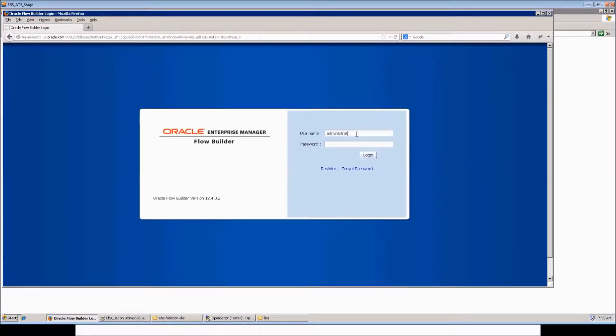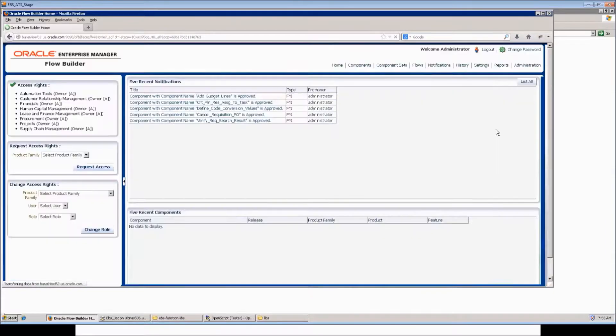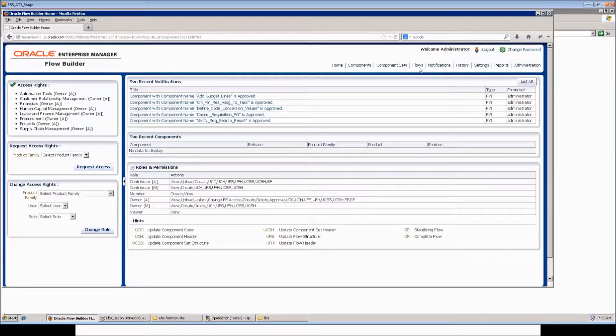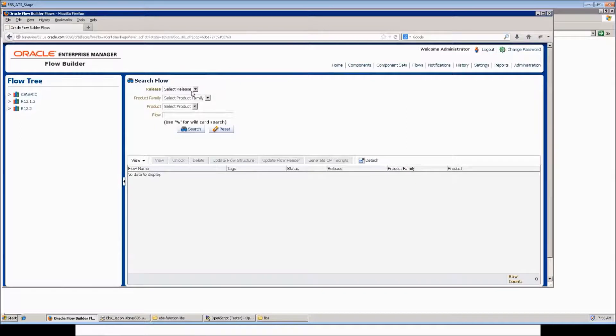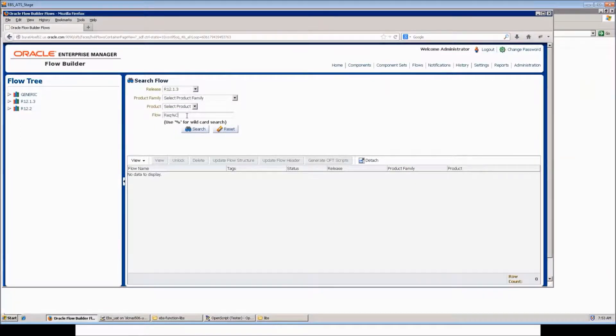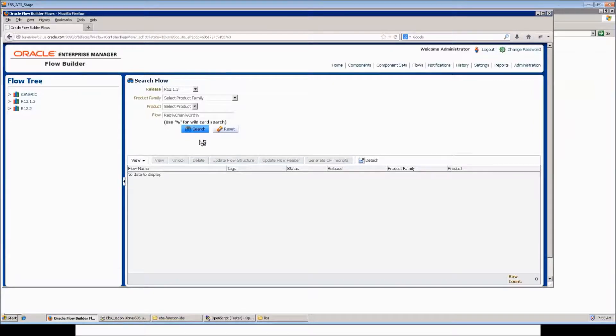Login into Oracle Flow Builder. Navigate to the flows link. Search for a flow which we would like to download. Here we would download a flow requisition change order.